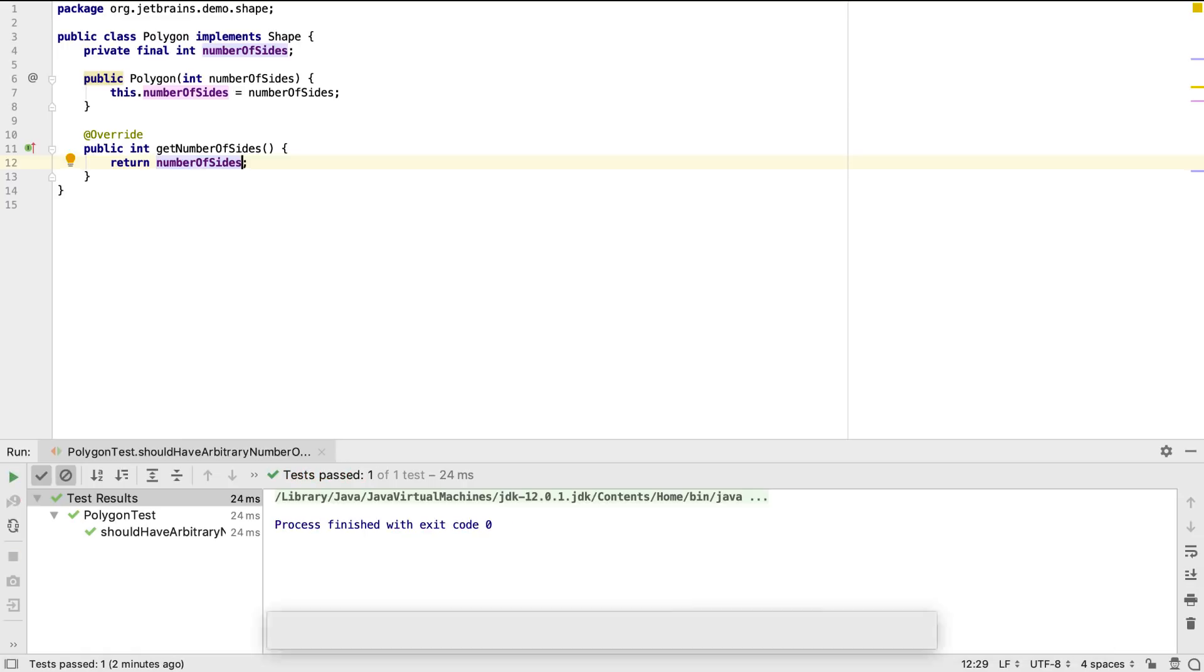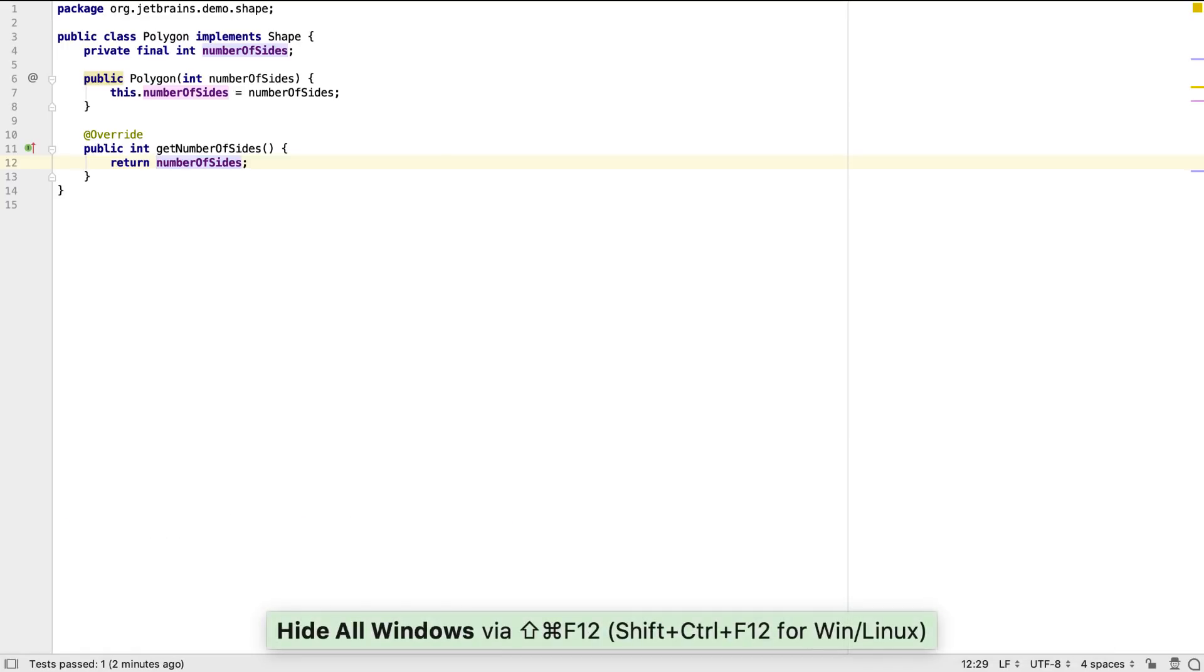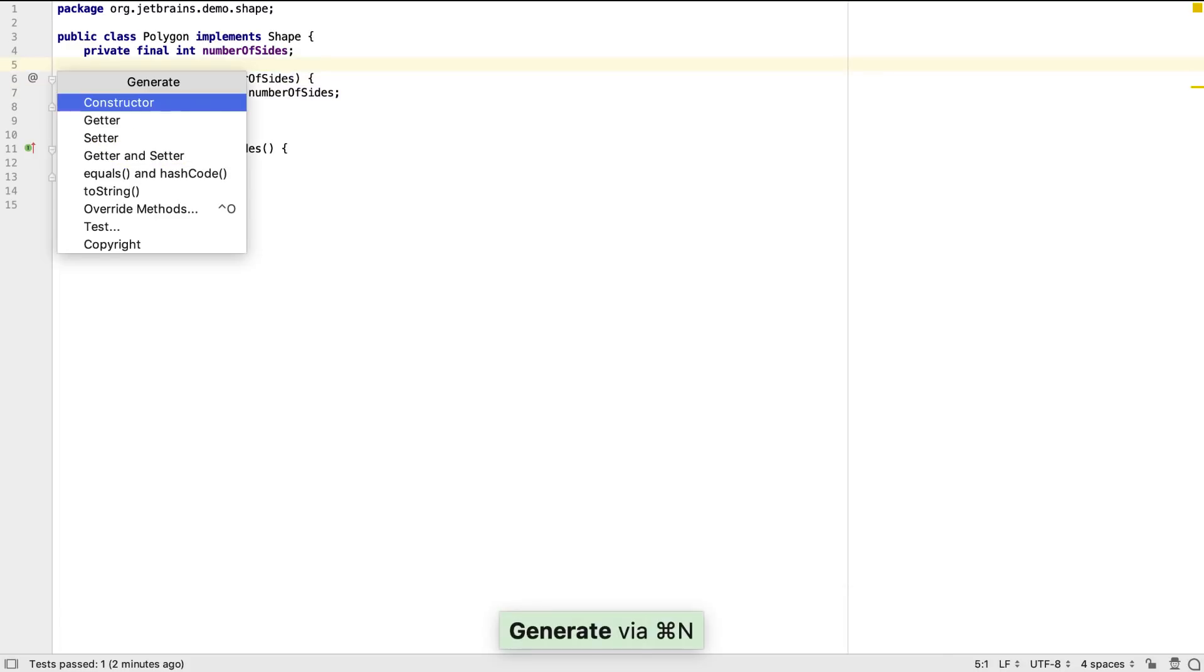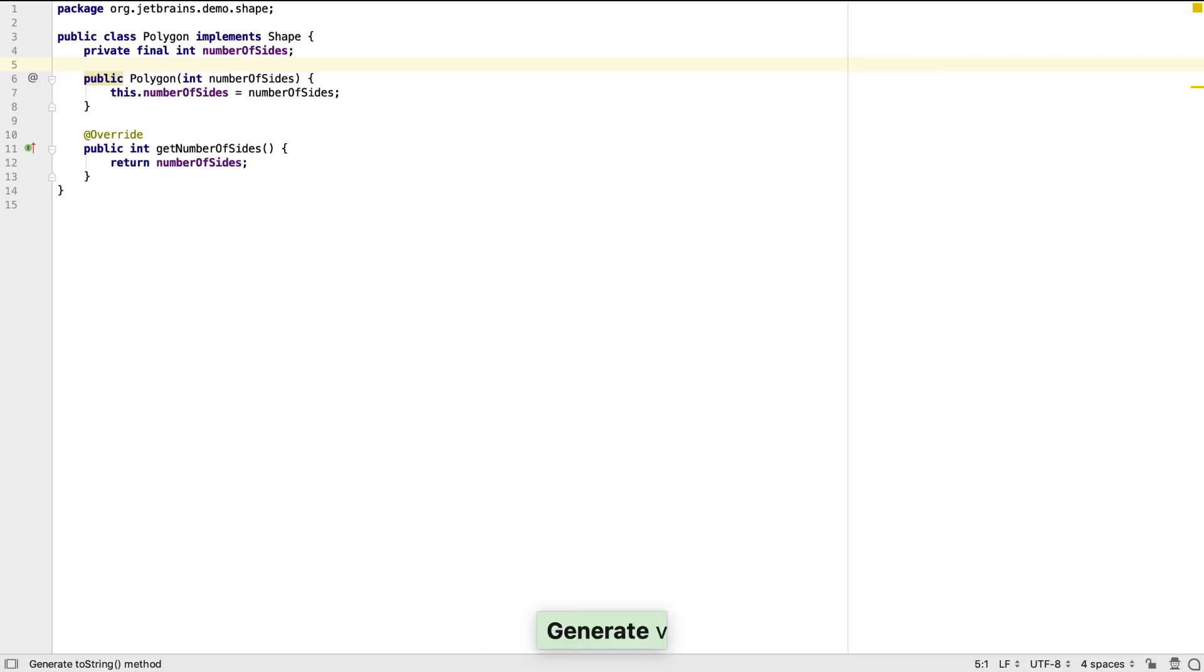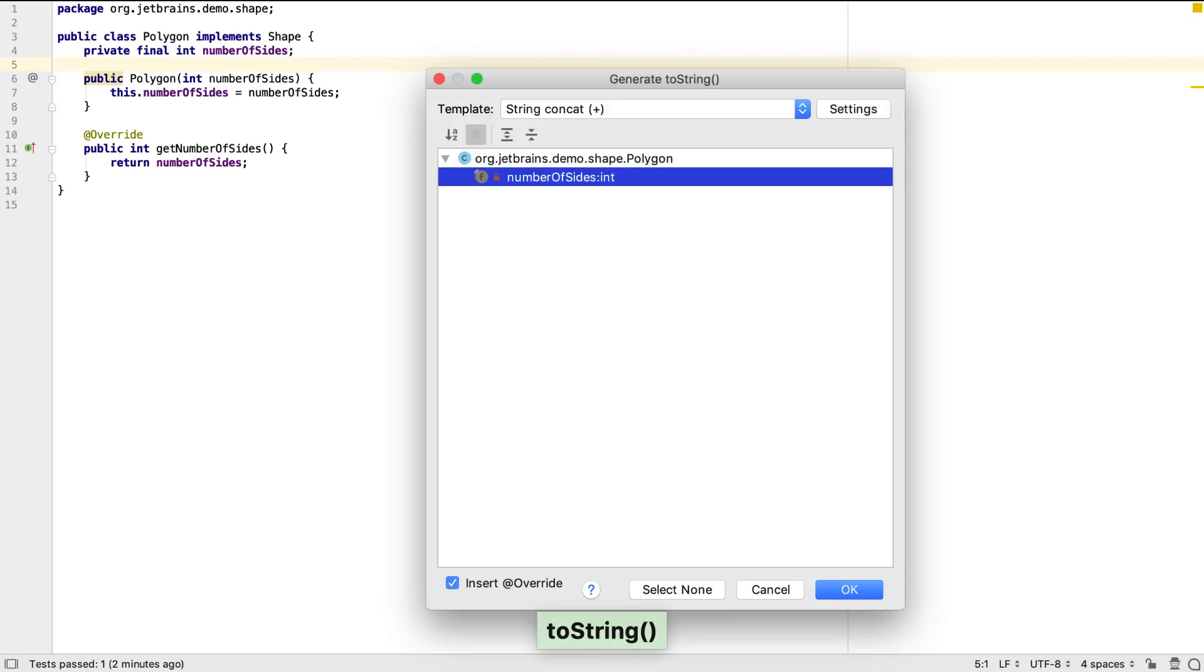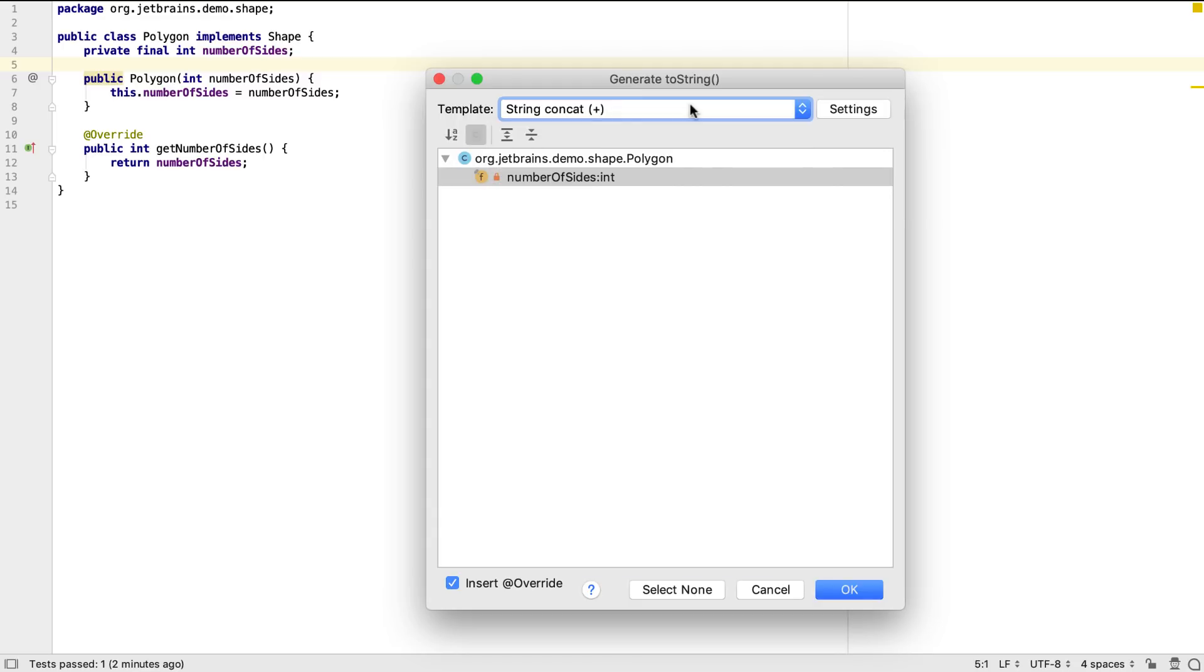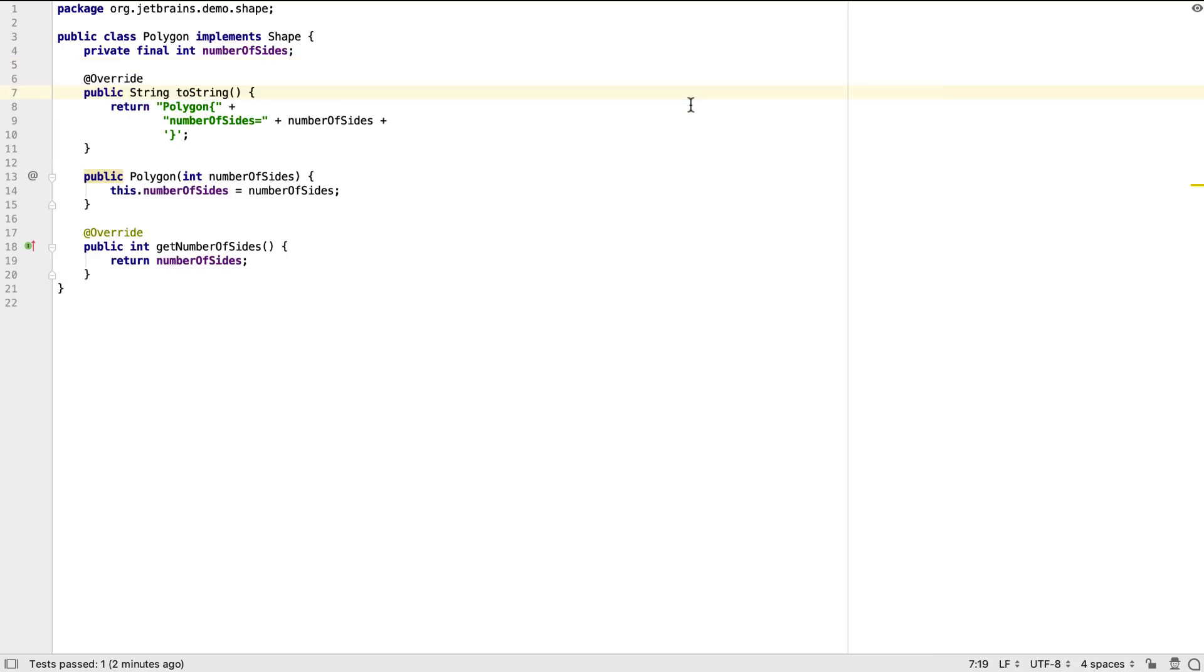Often domain objects like this require some standard methods. We can get IntelliJ IDEA to generate these methods for us. For example, we can generate a toString method, defining which fields should be included. There are a number of templates we can use to create the method, depending upon which standard approach we want to choose.